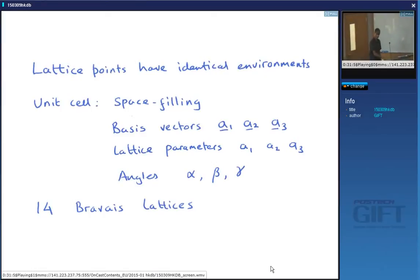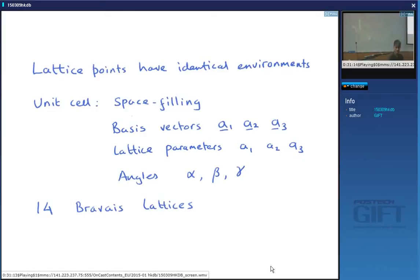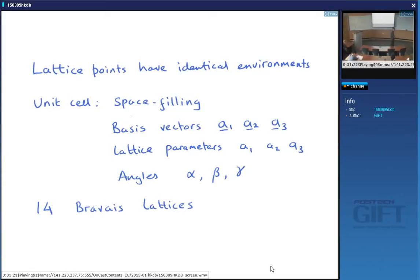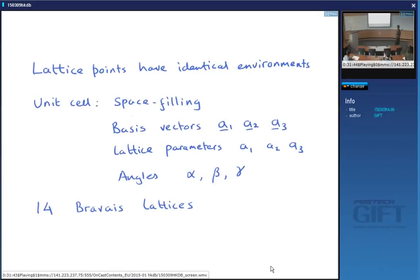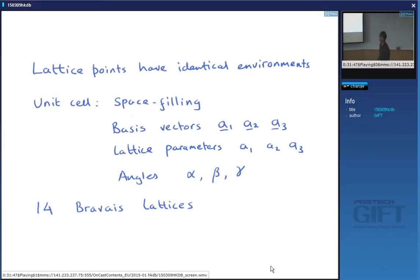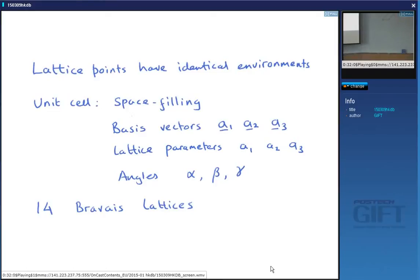To summarize: each lattice point must have exactly the same environment — that's the fundamental definition. This is why the Burgers vector of a dislocation must be a lattice vector: translating one half of the crystal relative to the other by a lattice vector causes no change in structure, and slip doesn't cause a change in structure. The unit cell must fill space, and is defined by basis vectors a₁, a₂, a₃ with magnitudes a₁, a₂, a₃ and angles alpha, beta, gamma. In three dimensions there are 14 possible different unit cells.